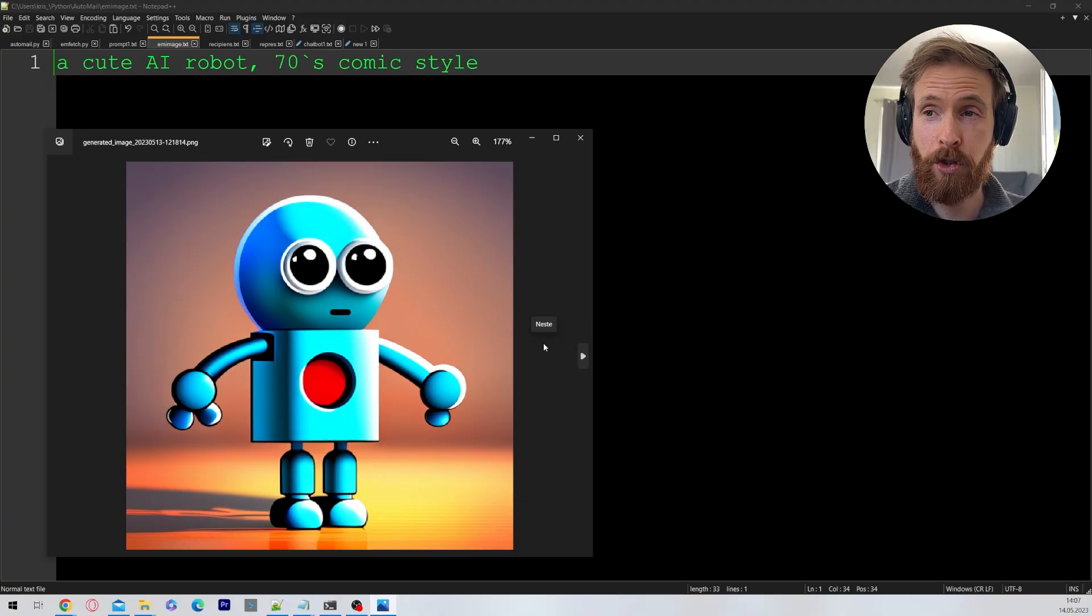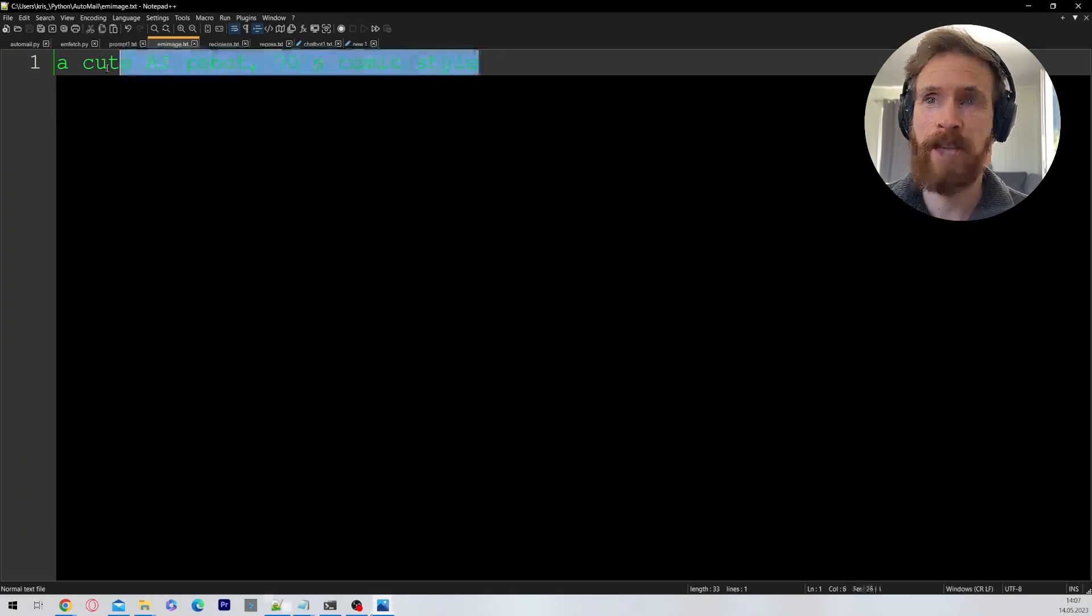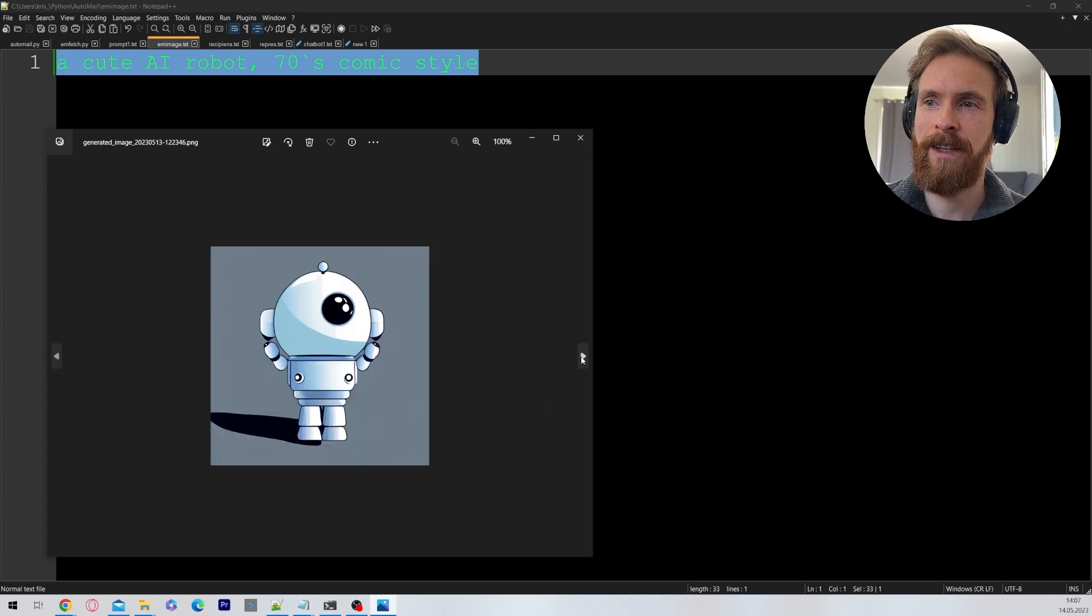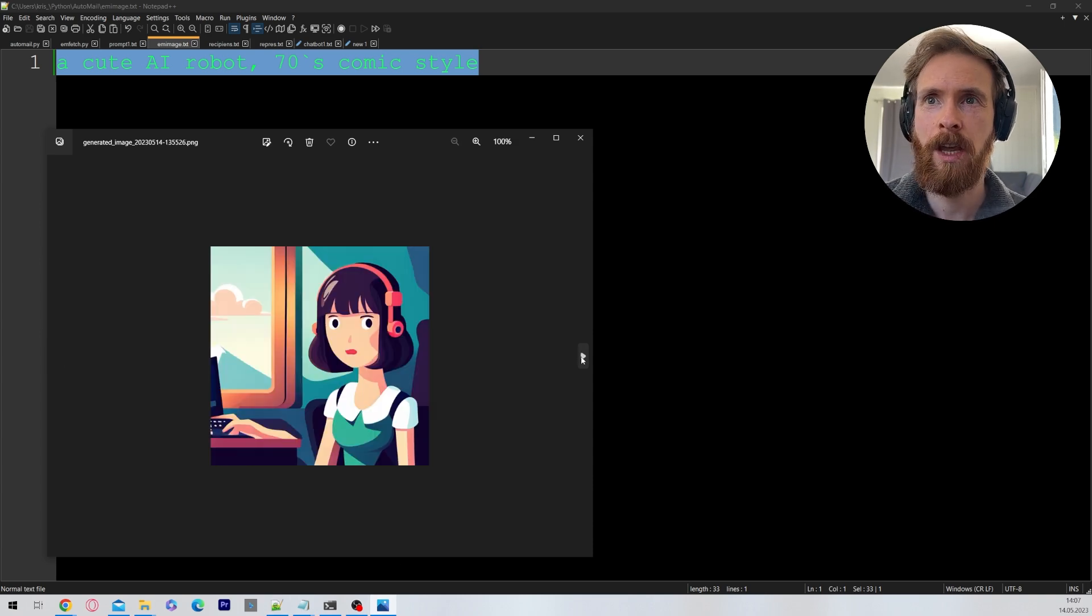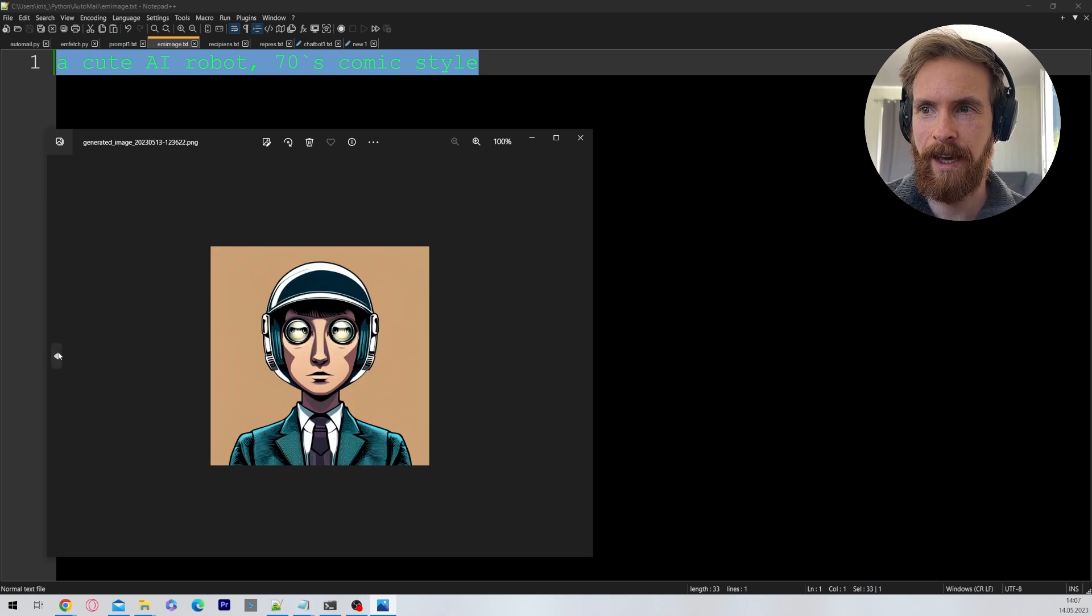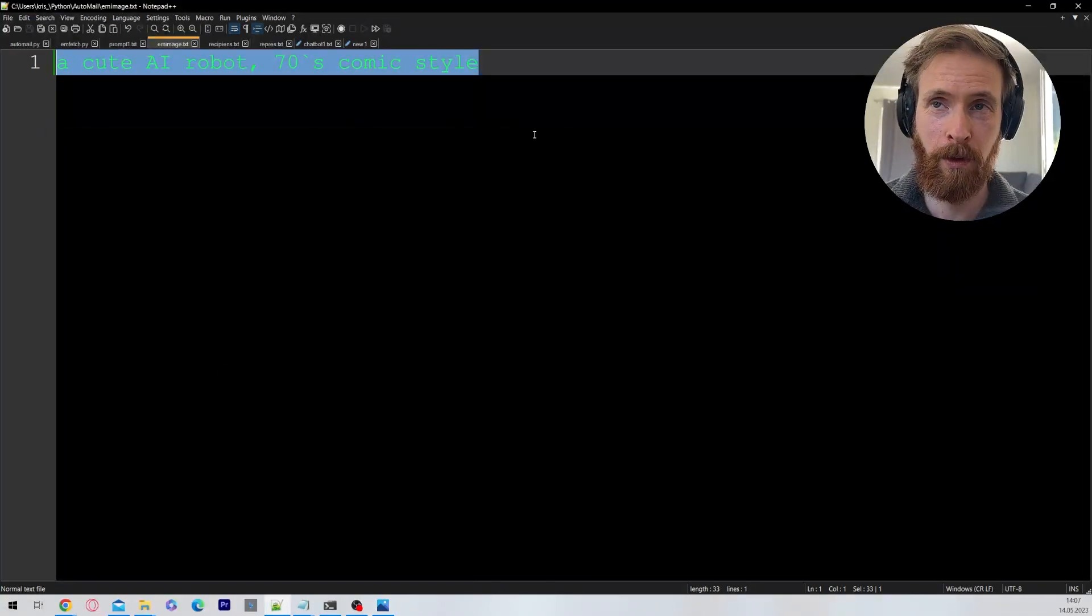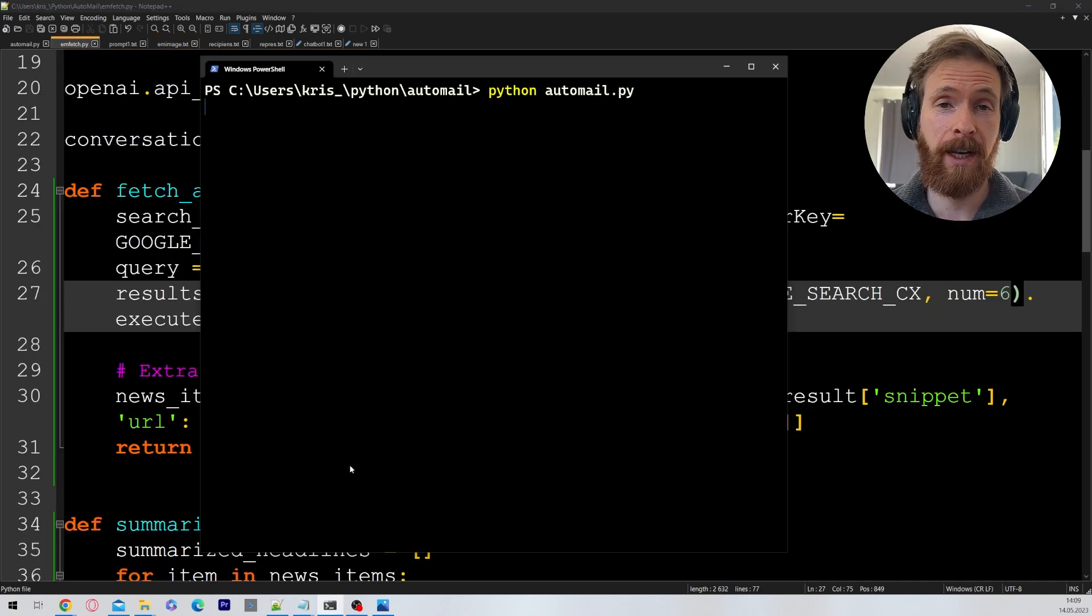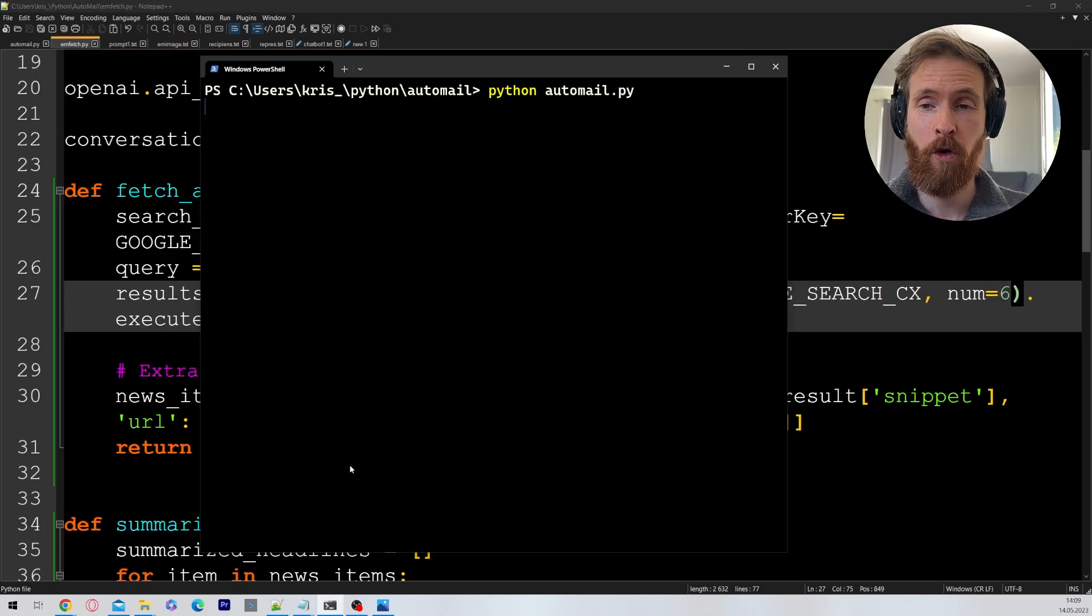I kind of forgot to show you this, but here is where you set what kind of image you want in the newsletter. Here are some images I created from this cute AI robot 70 comics style. These are the latest one I have produced. So this is also fully customizable with the stable diffusion API. That is basically what I wanted to show off today.